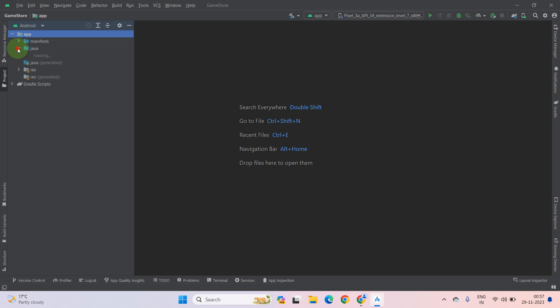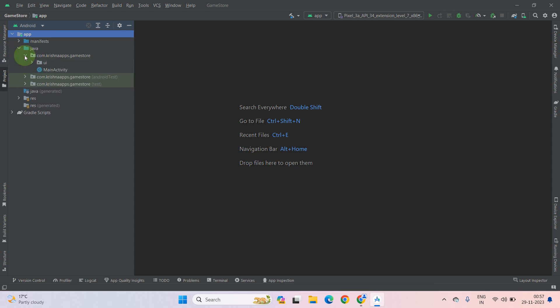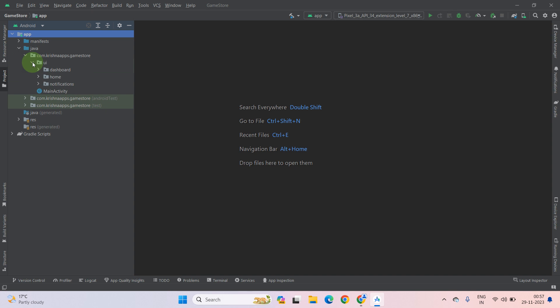Then go to Java directory and again go to our directory of our package name. As you can see, there is a by default UI directory which holds the fragment directories. The dashboard directory holds the dashboard fragment.